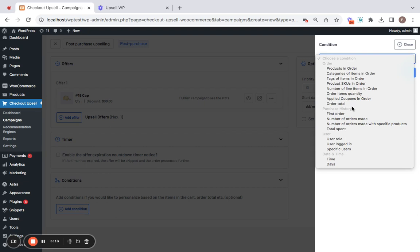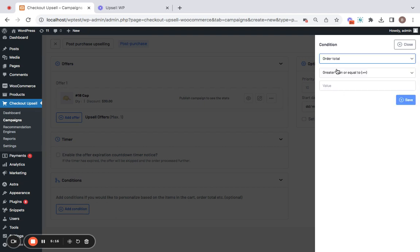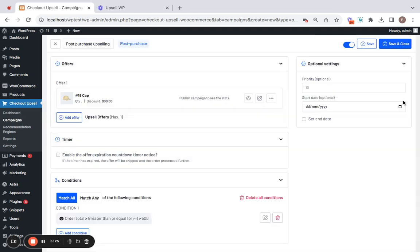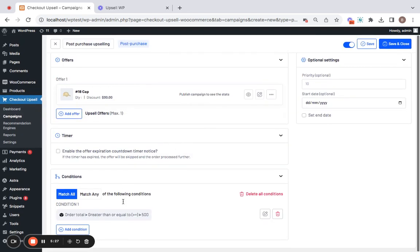The condition that I'm going to select for this particular video is going to be order total greater than or equal to $500. Which means only for purchases worth $500 and above, this particular upsell offer will be presented. Let's click on save and here we have set the condition now.